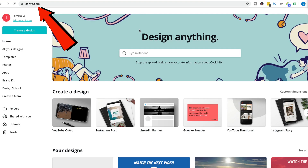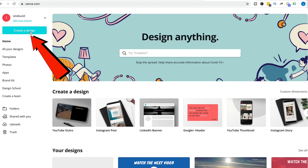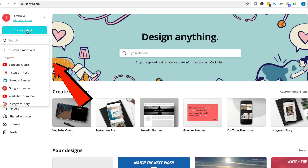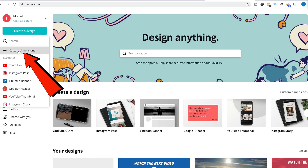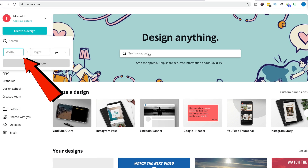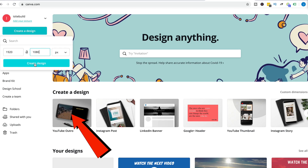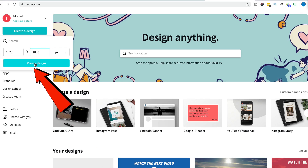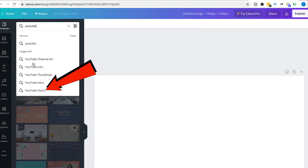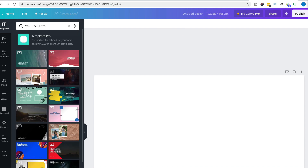Go to canva.com, click Create a Design, click Custom Dimensions, and enter 1920 by 1080. That will be the dimensions of your end screen template. Click Create Design. In the search box, type YouTube Outro.